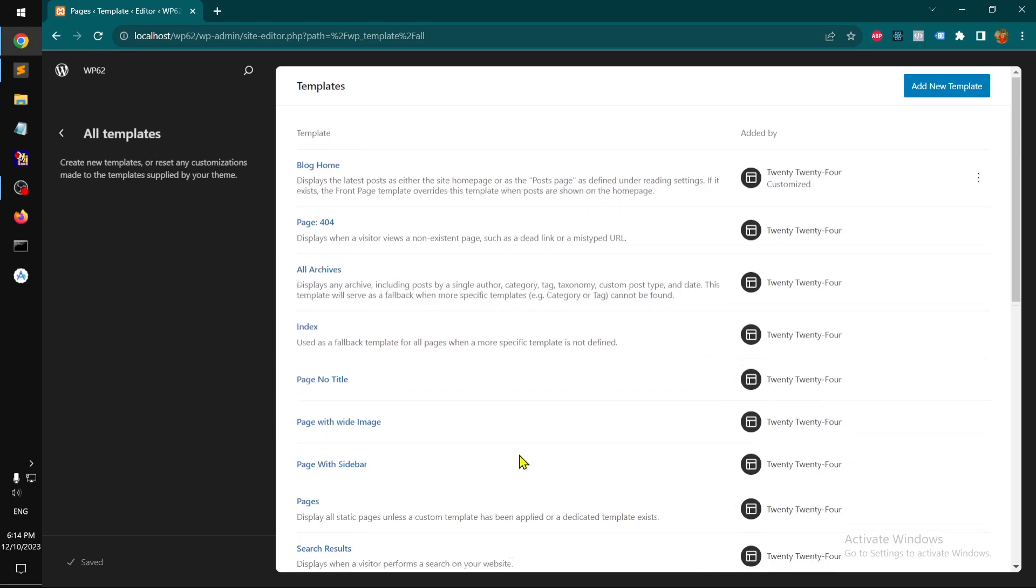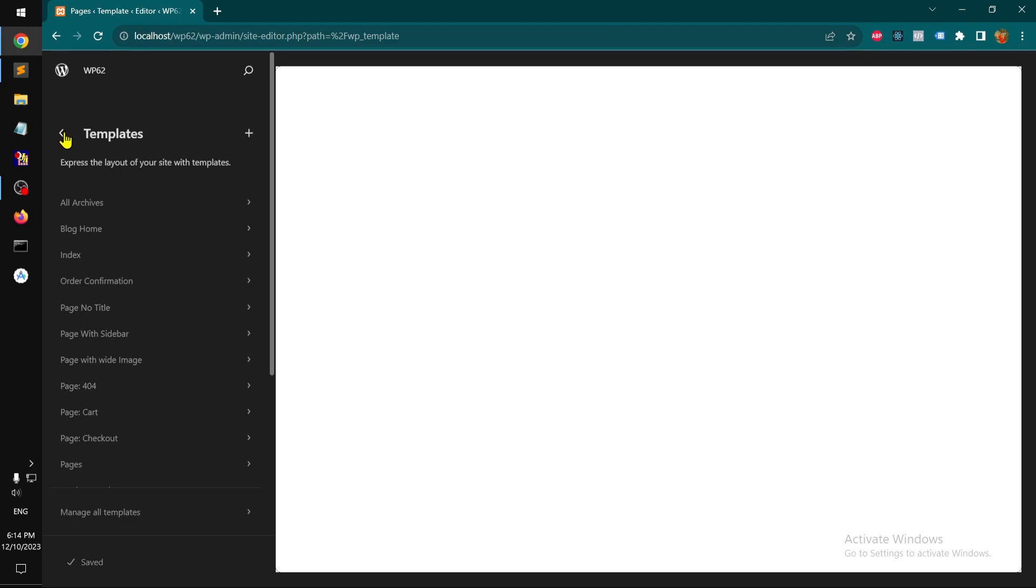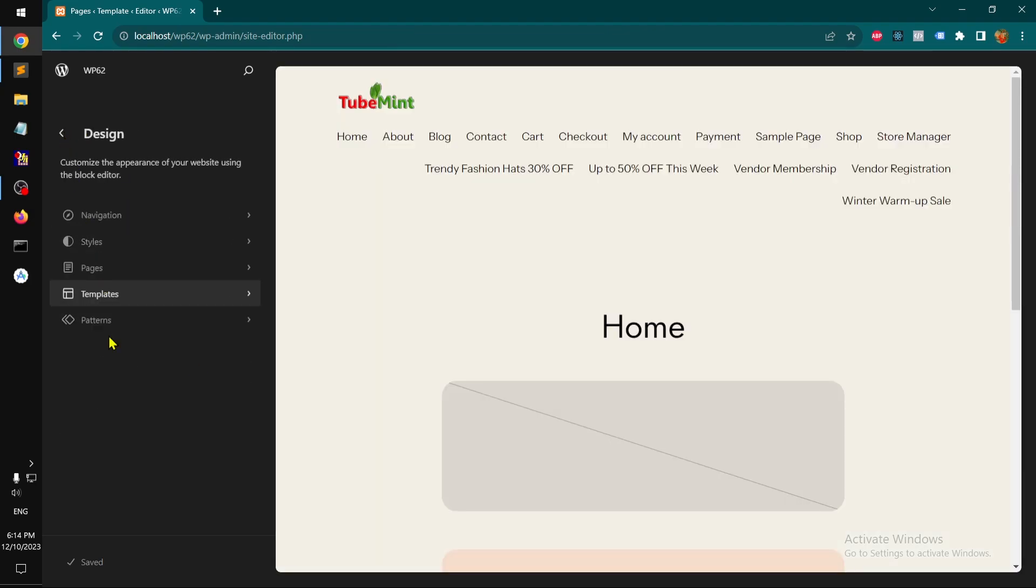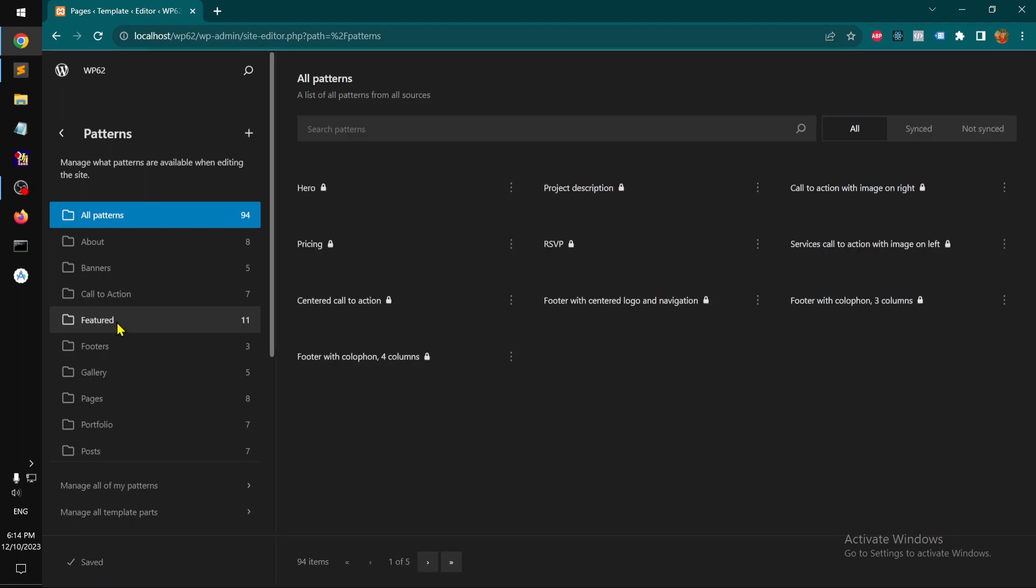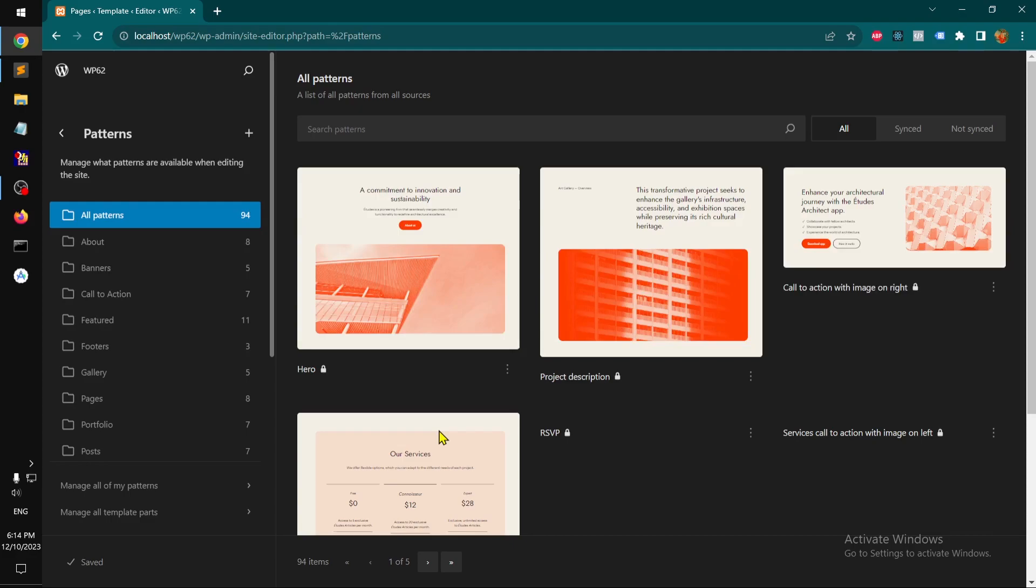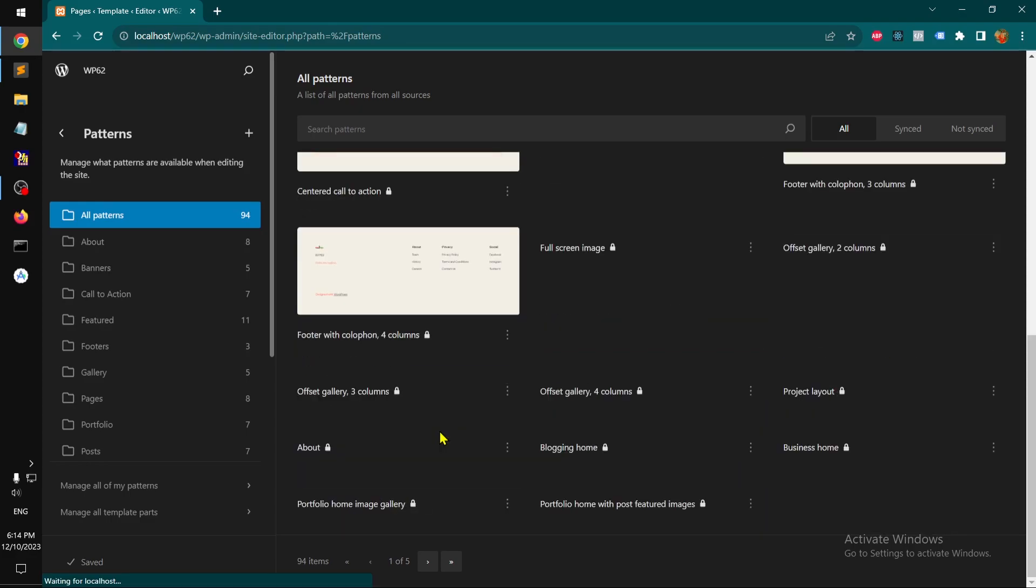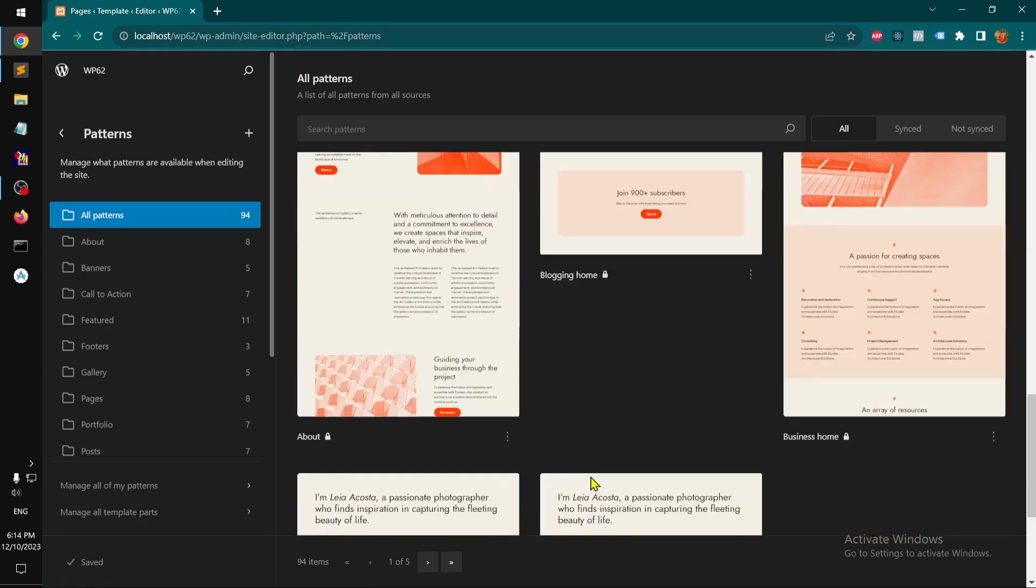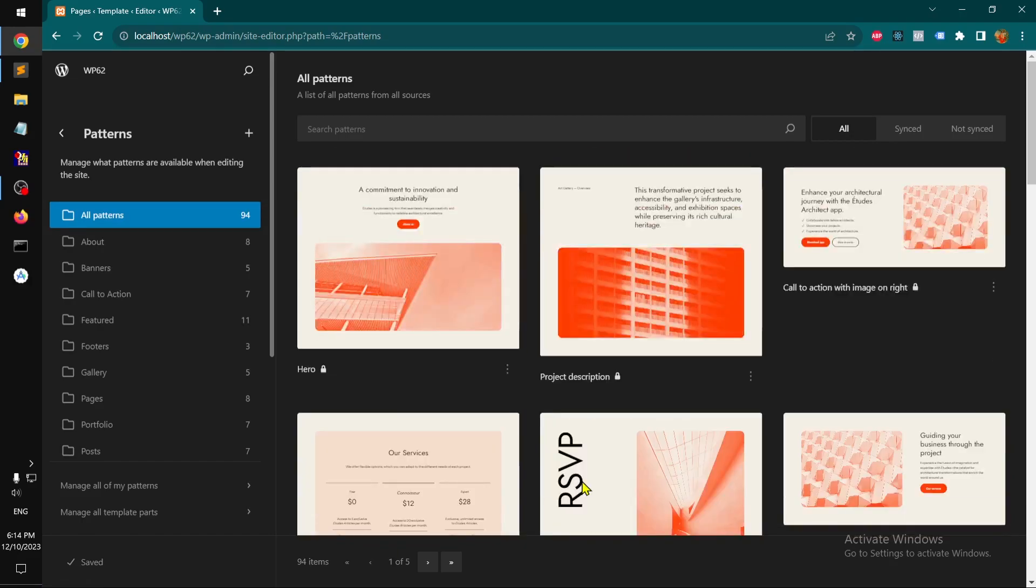So right here in the new window. And then what else we have? We have Patterns that we already have seen. So these are basically built-in patterns with the theme that you can use, but this lock symbolizes that you cannot edit them. So you cannot edit them but you can use them which is great.